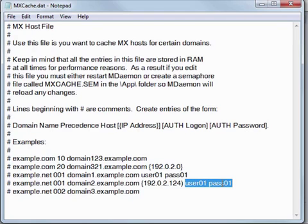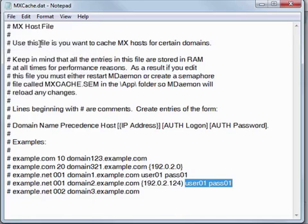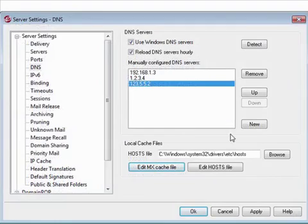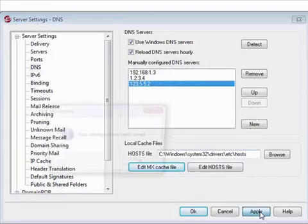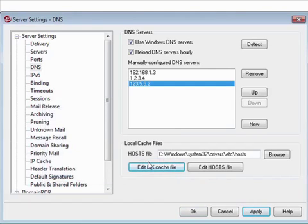If you make any changes to this file, be sure to save it via the file menu. Be sure to click on Apply and OK to save any changes made to the DNS configuration screen.